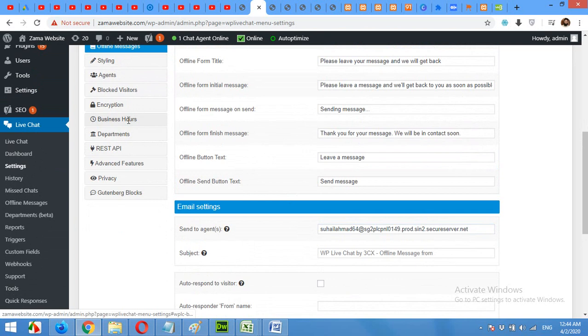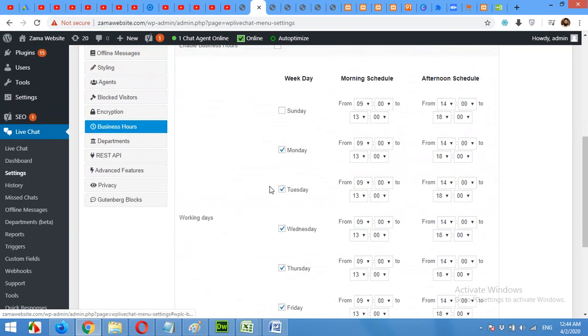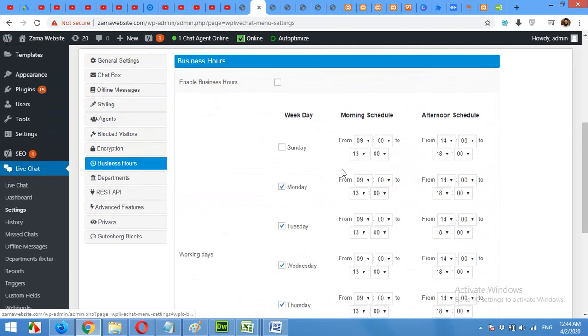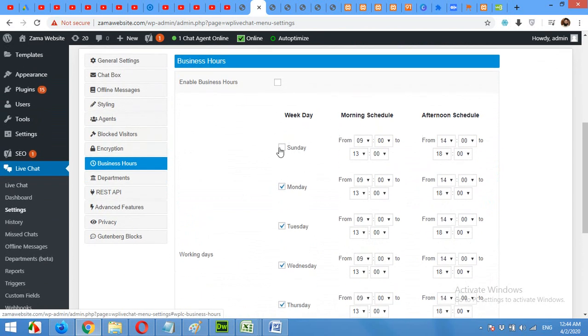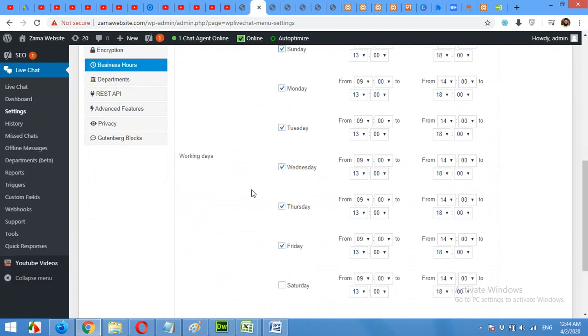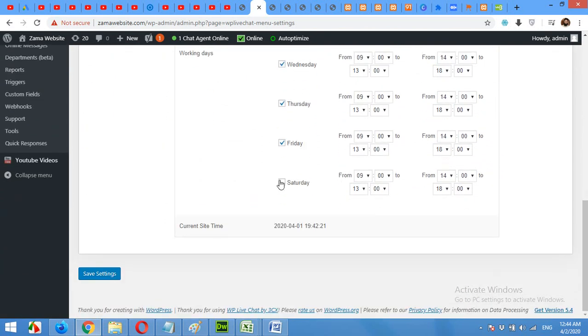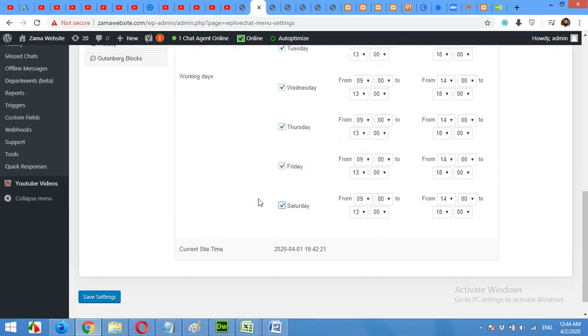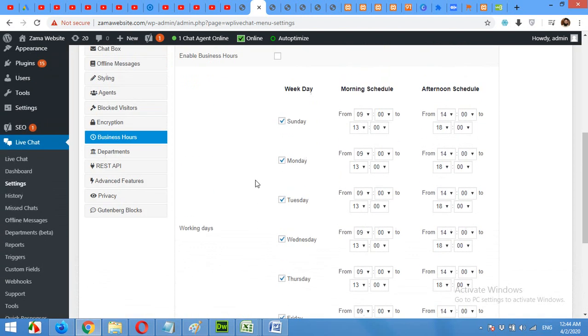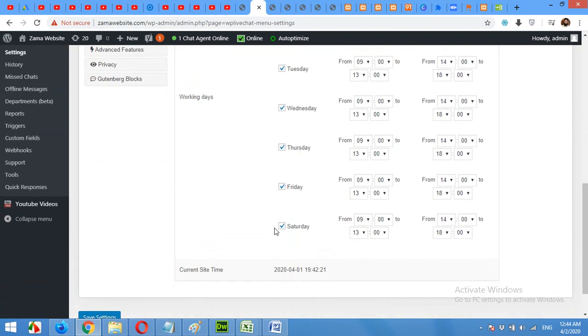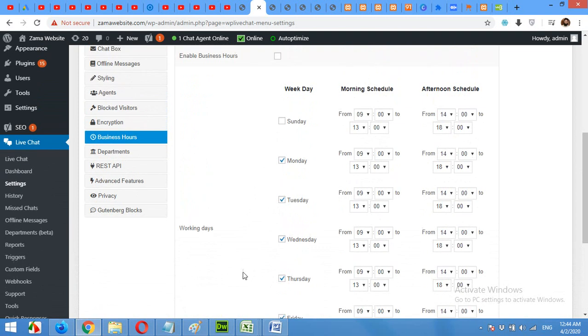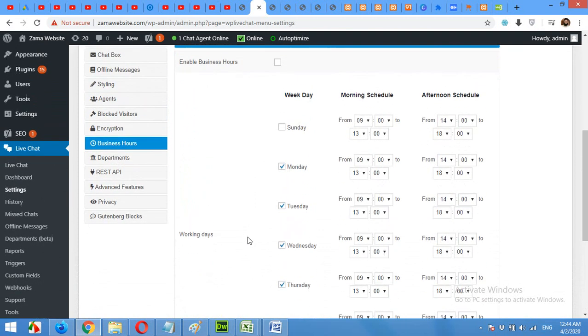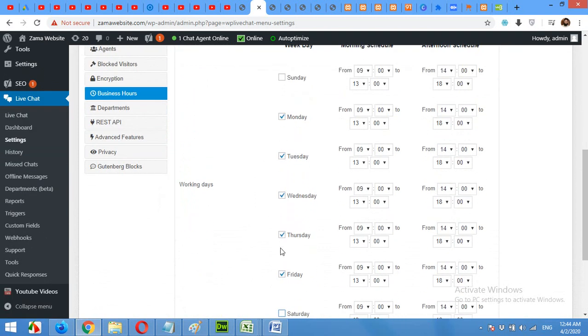There are also the business hour tabs. So the chat will automatically on and off within these timings of the days. You can also add Sunday and Saturday if you are available for chat, but in my cases, I'll exclude Sunday and Saturday and I'll be available these five days, 9 to 14.